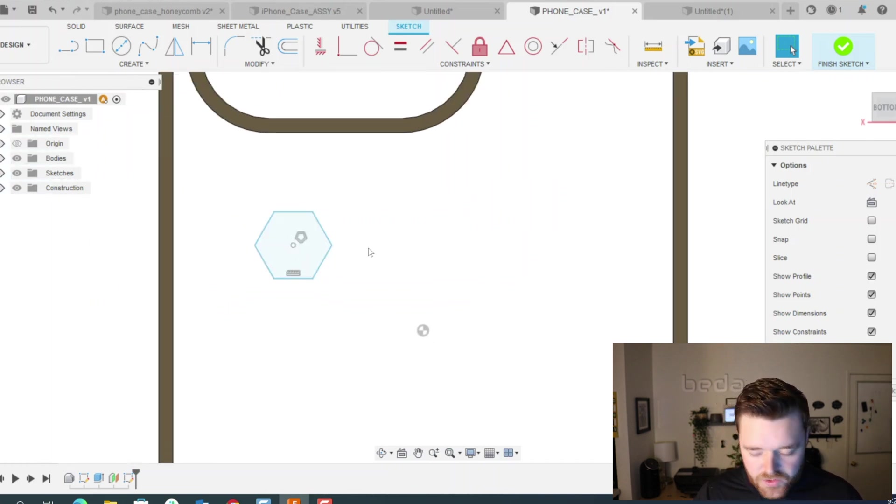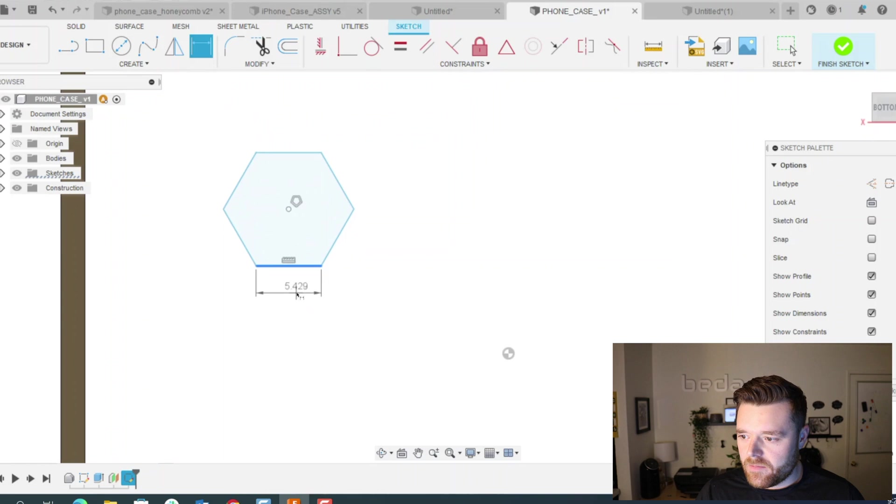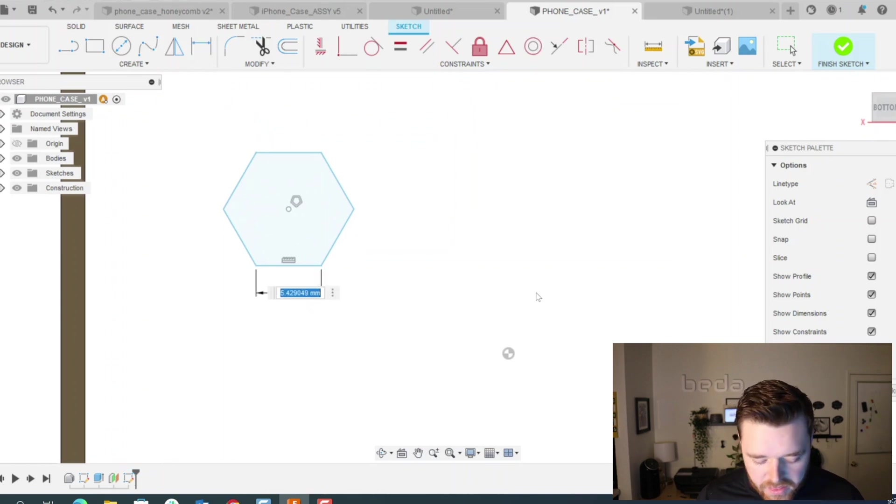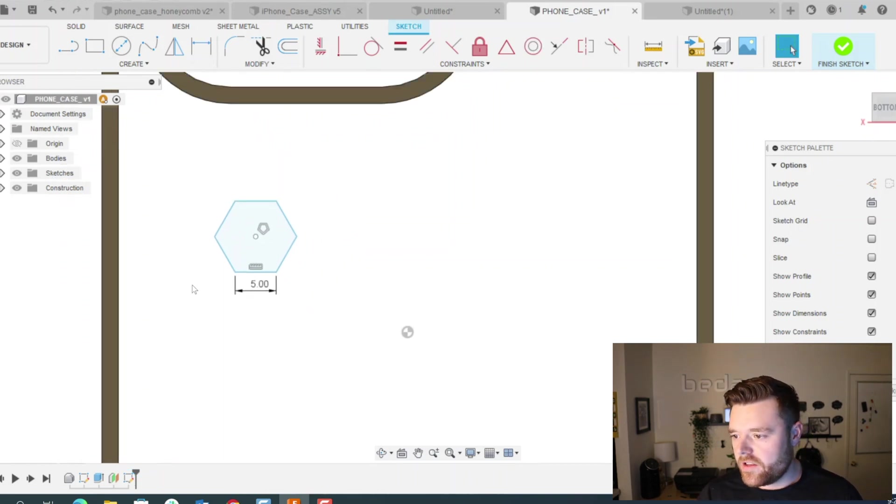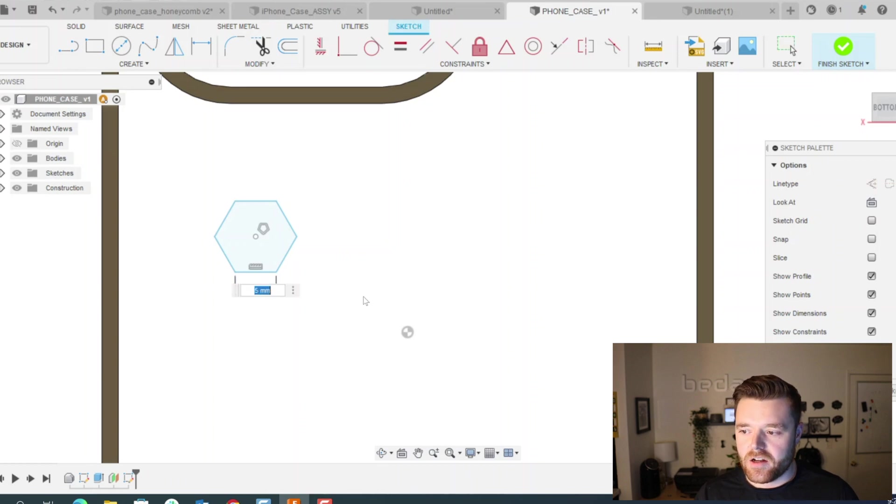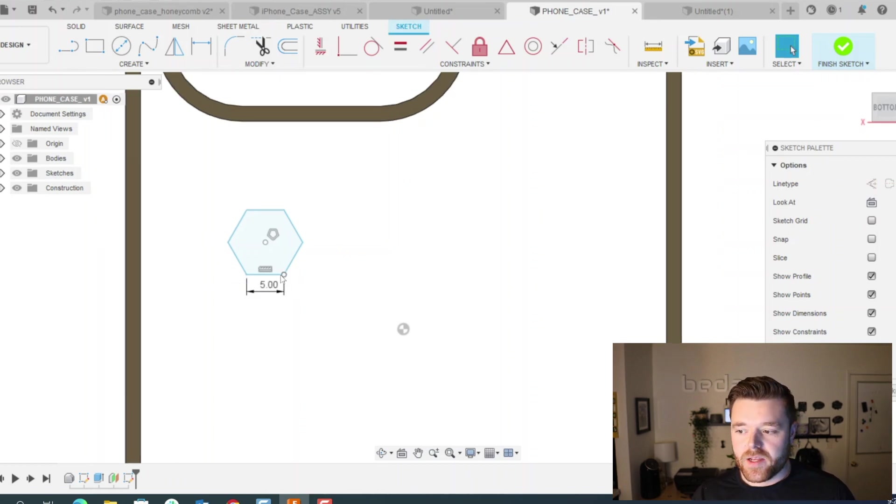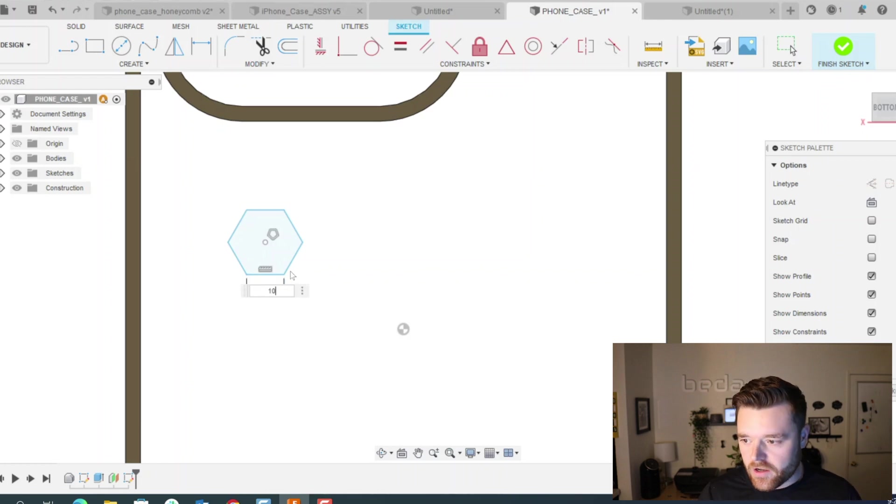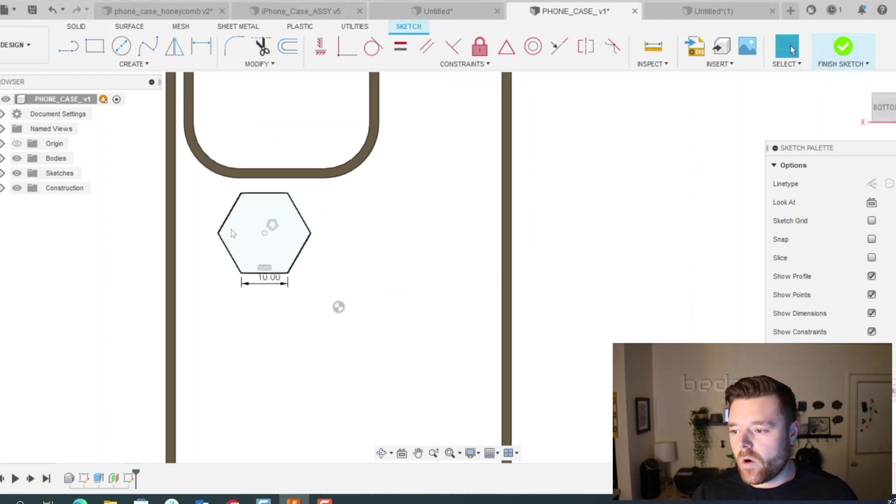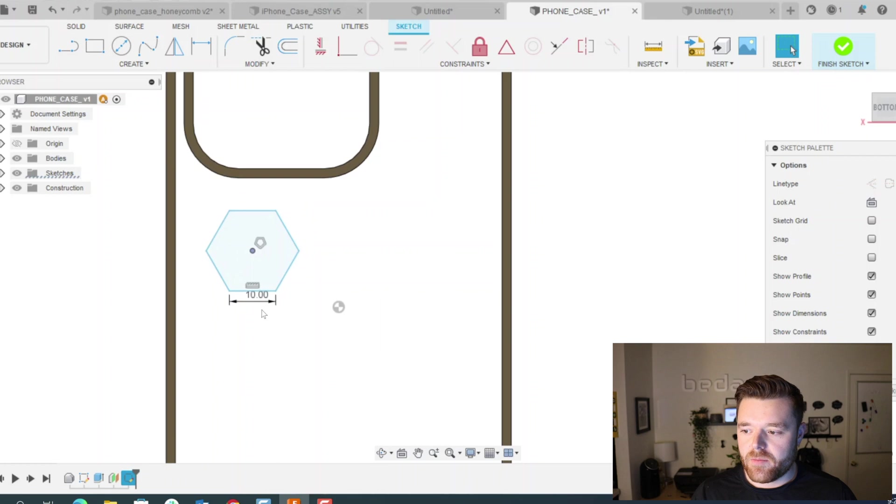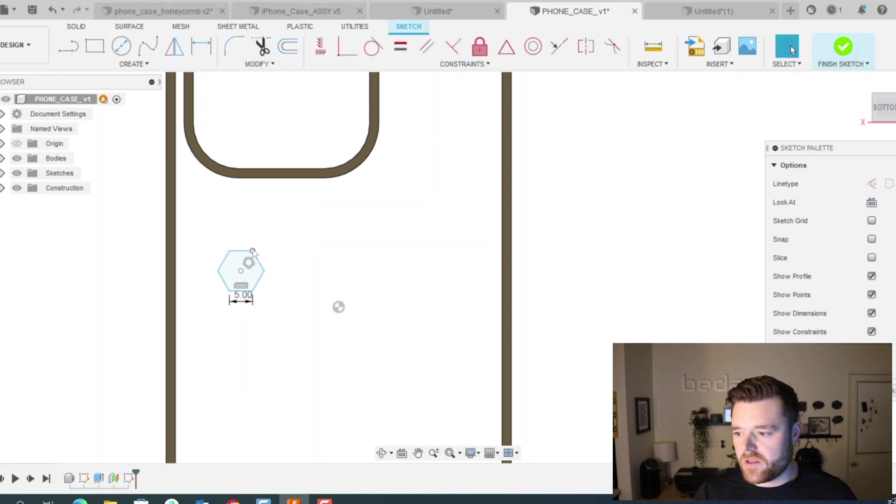And then we'll do D for dimension. I'm just going to give this line a length of five. You can change this depending on how big you want the holes. This is basically just going to be the size of the honeycombs that you want. But I think five works pretty well for the purpose of this example, so we'll keep it there.